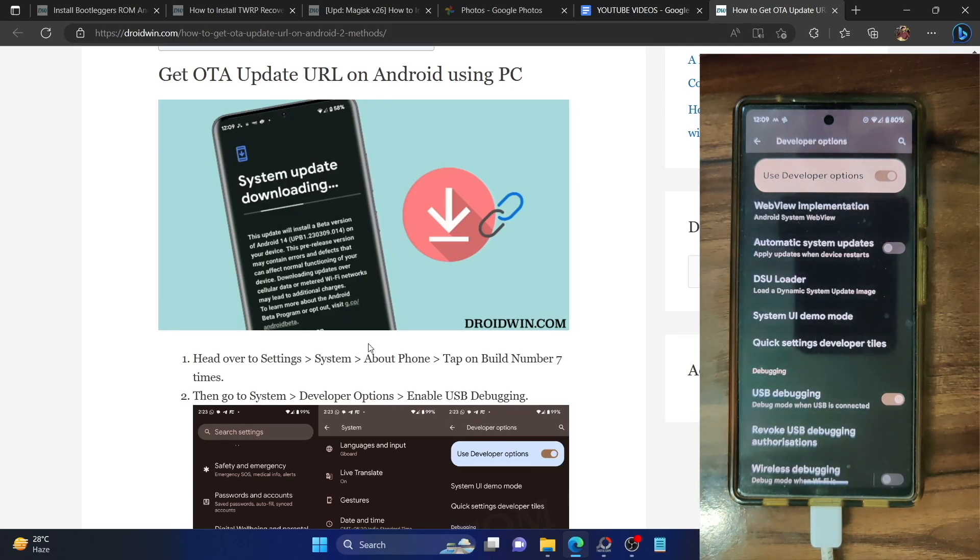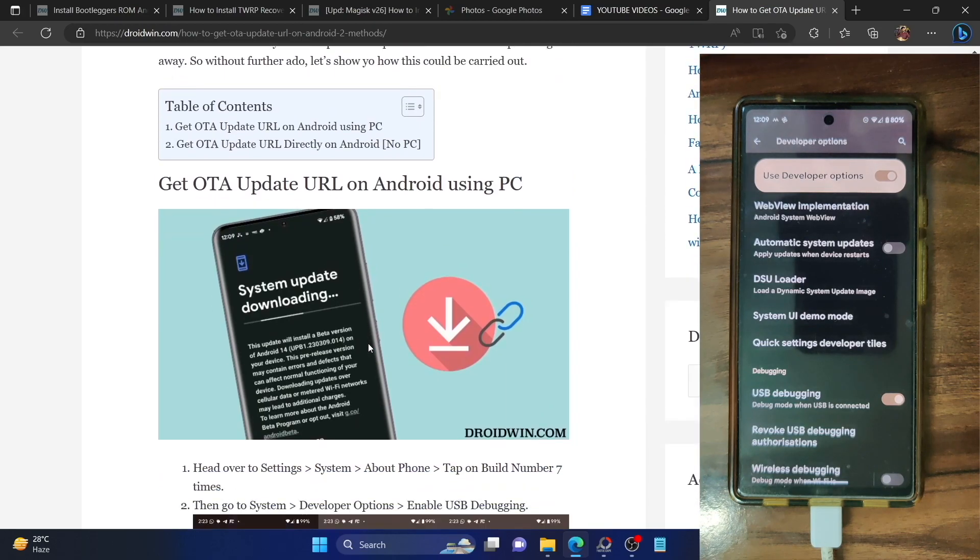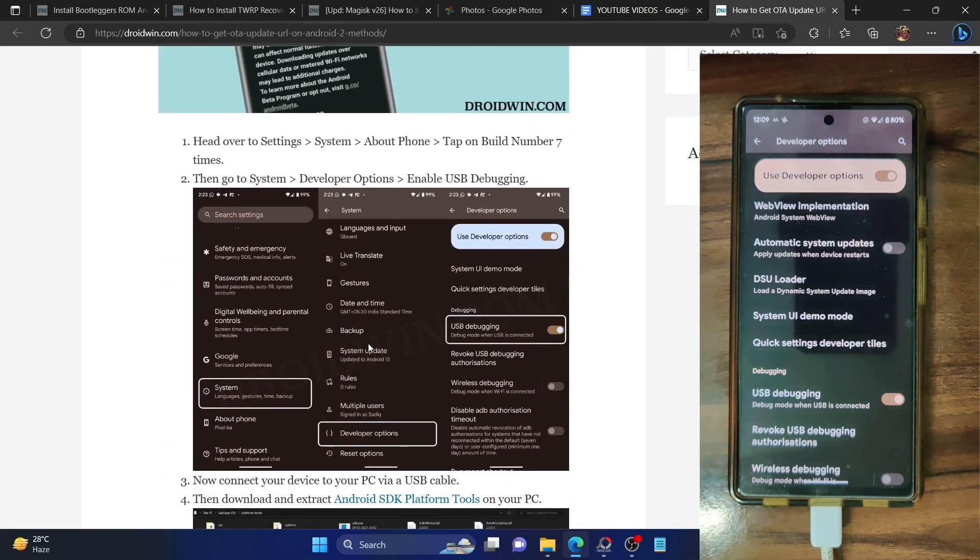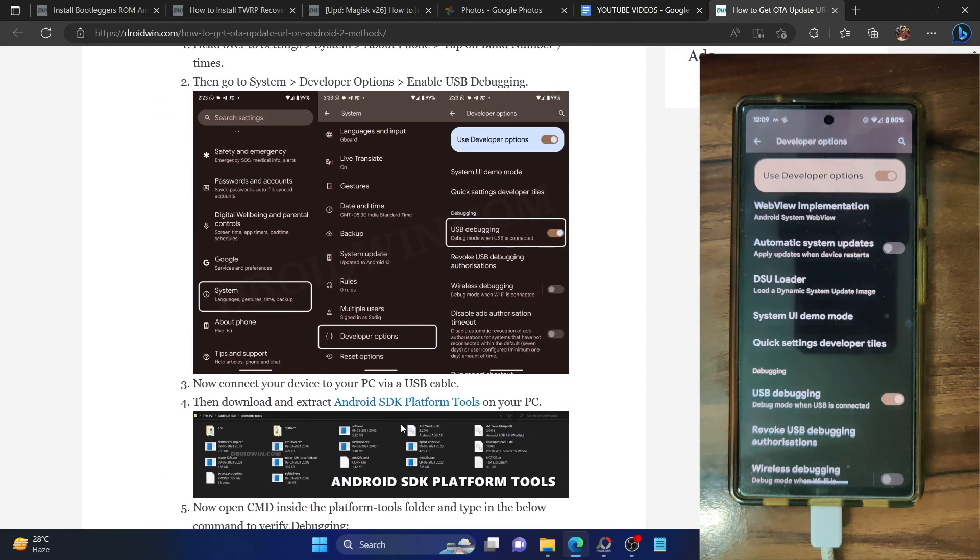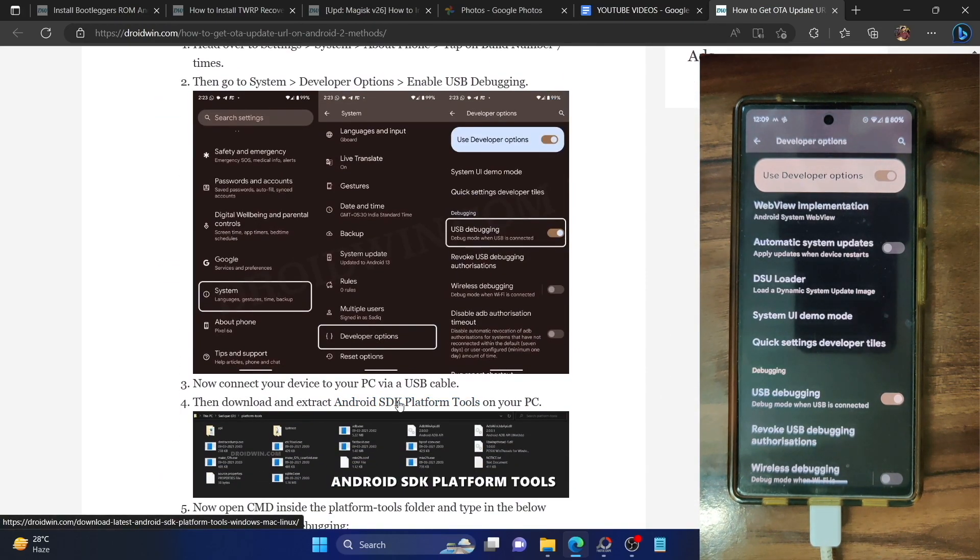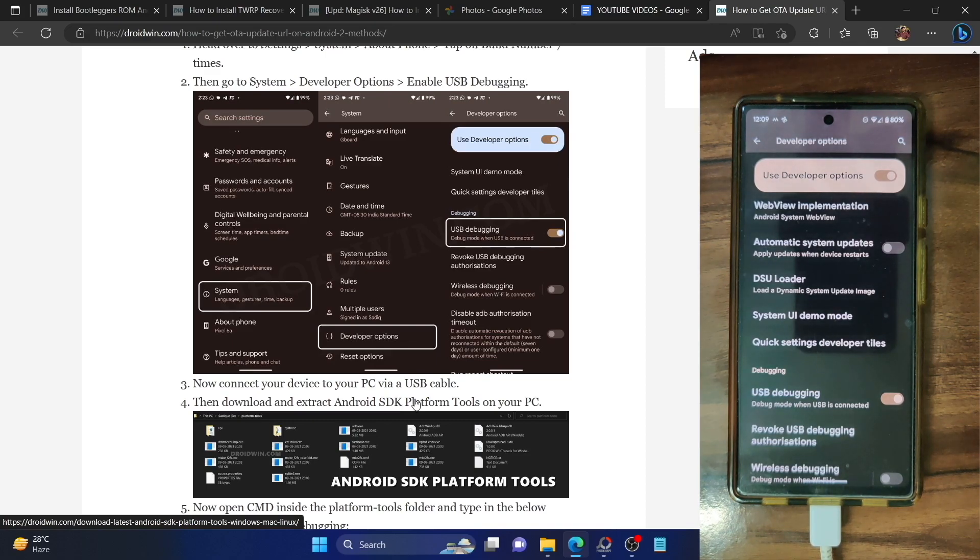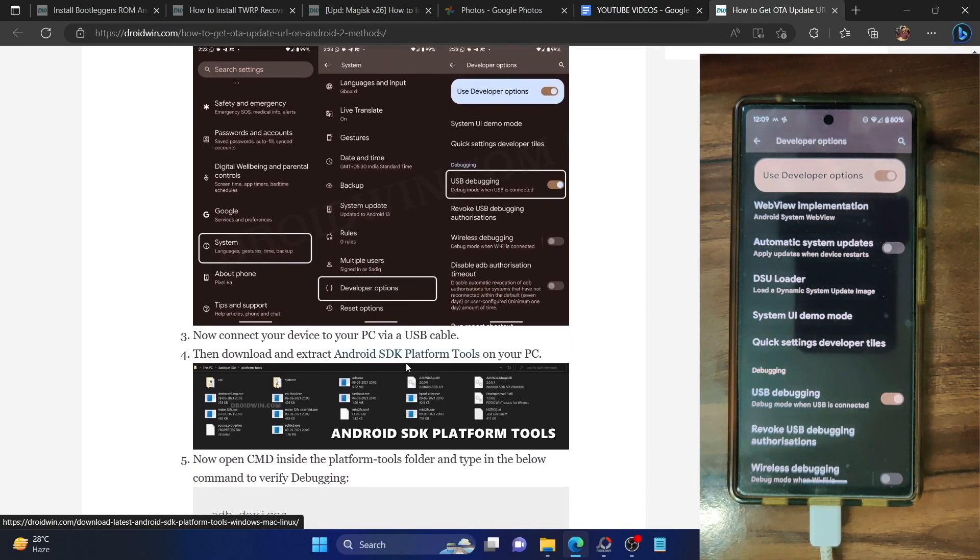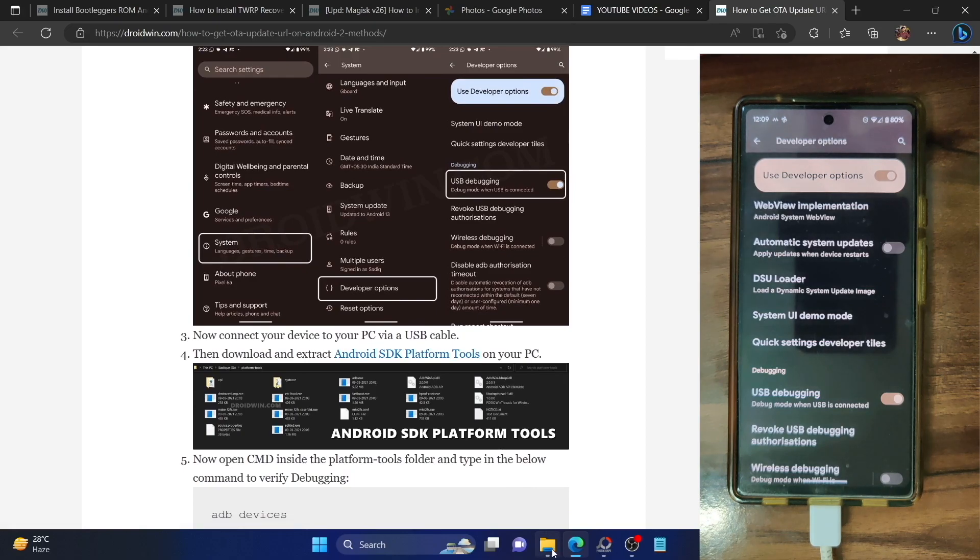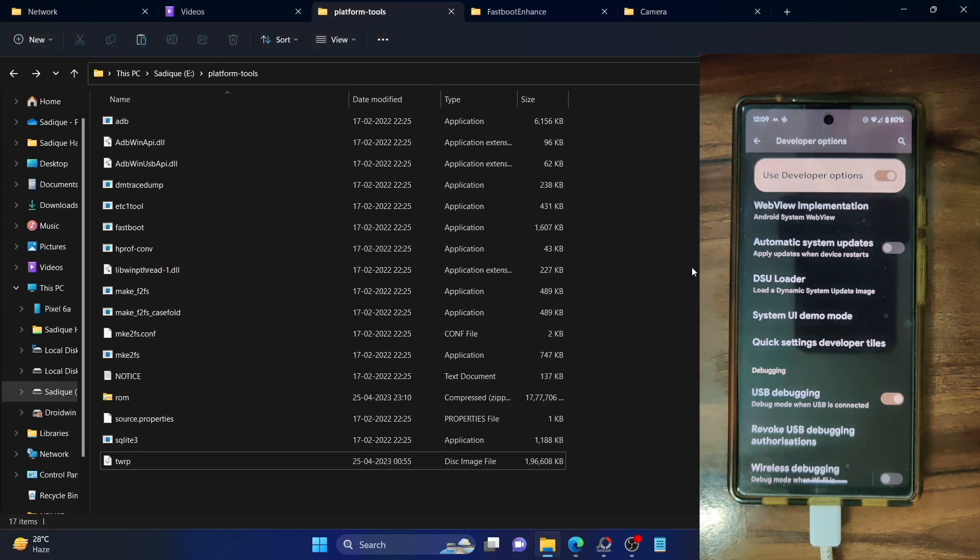Next you have to download and extract the Android SDK platform tools on your PC. This is the official ADB binary given by Google and is required to execute ADB commands. Download it from the link given in my guide and extract it onto your PC. I have done the extraction in E-Drive.